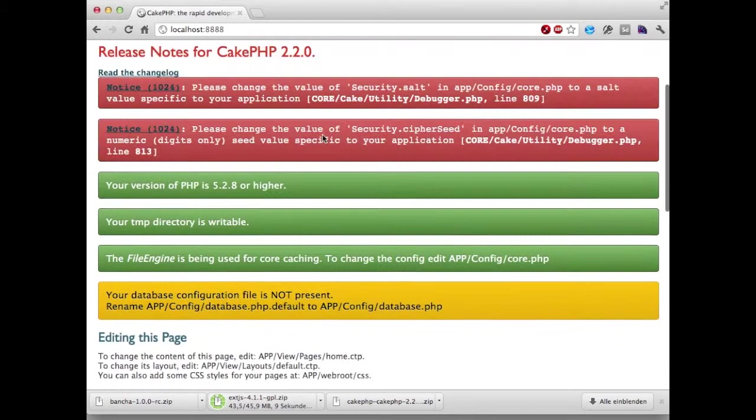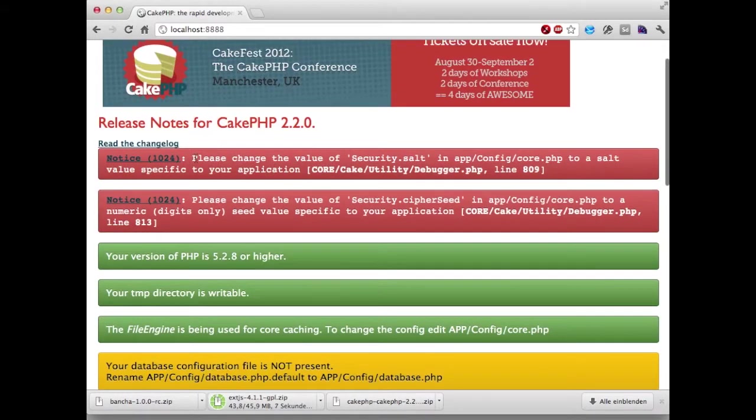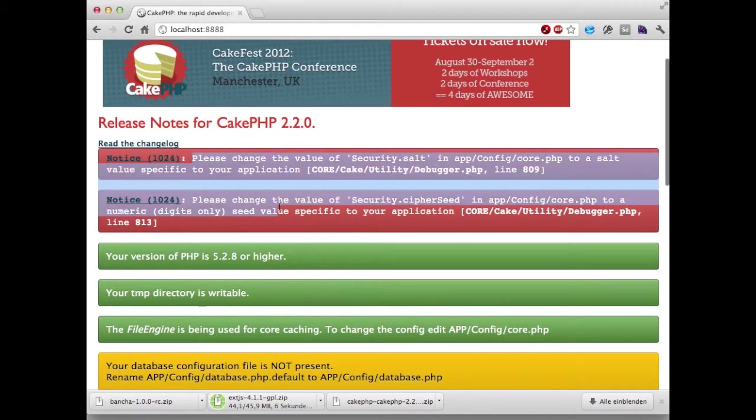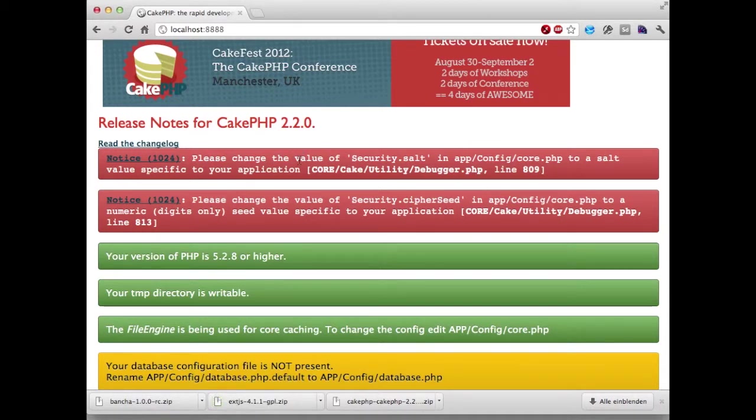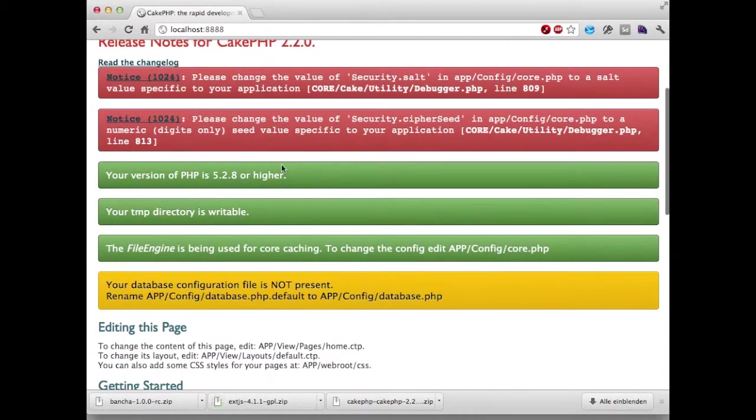We should see a CakePHP welcome screen. Okay perfect. These are some production things for security which we can find information on CakePHP site. We don't need them right now. But here is the important part, we haven't configured our database yet.